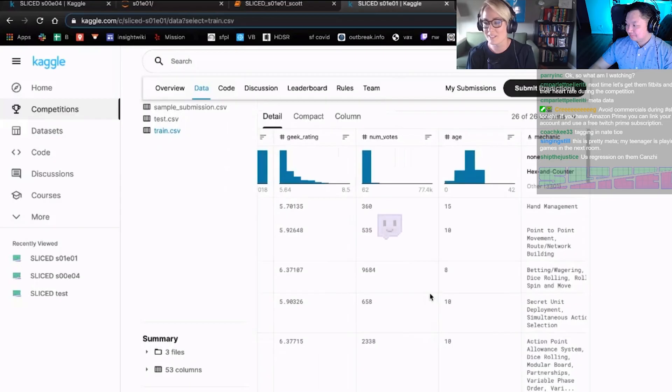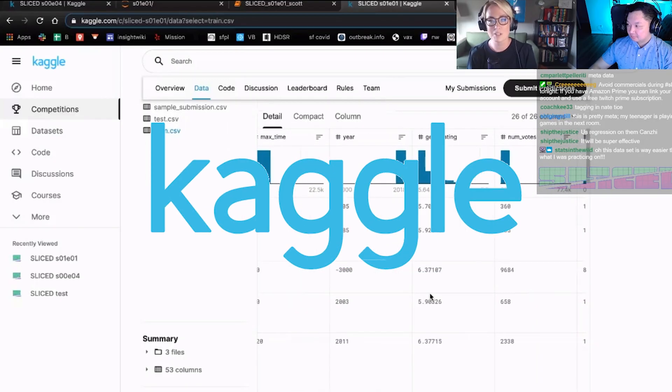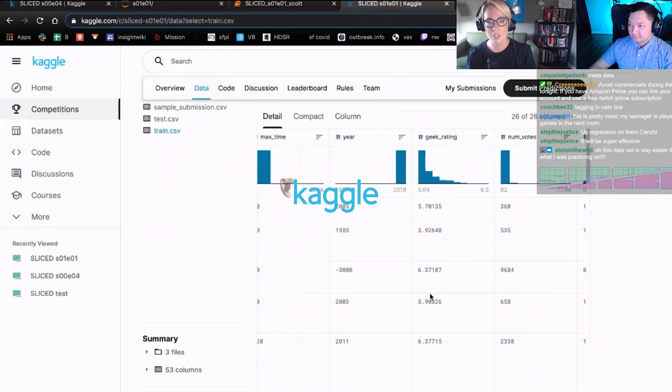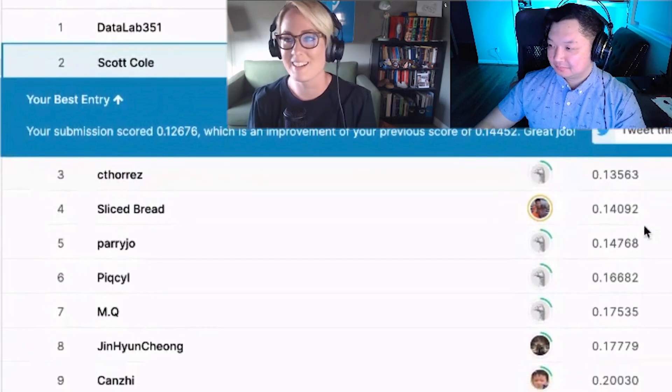For this season we'll be using Kaggle. Join the competition, make submissions, and see your name alongside theirs on the leaderboard.